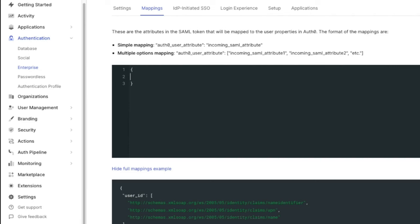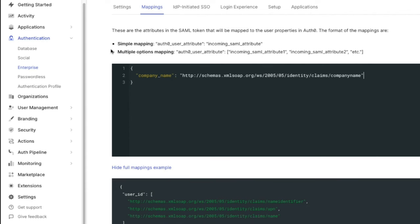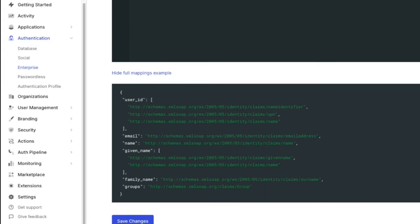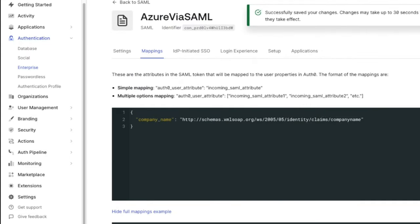On the left side, we will put what we want the name of the attribute to be on the Auth0 profile. On the right side, we will put the name of the incoming SAML attribute and click Save. Now, when users log in, if they have a company name associated with their Azure profile, it will come through and be matched to the Auth0 profile.